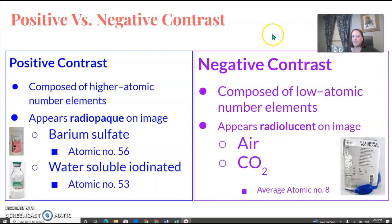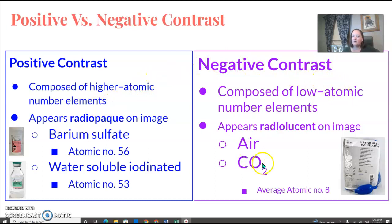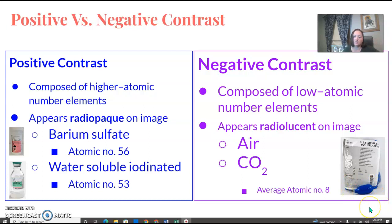Positive and negative contrast: positive contrast has higher atomic number elements, it's radiopaque — so your barium sulfate or your water-soluble contrast are going to be your positive contrast. Negative contrast is going to be air or CO2, which is radiolucent. When you do a double contrast BE, you use that blue pump and pump air into the colon — that would be your negative contrast.